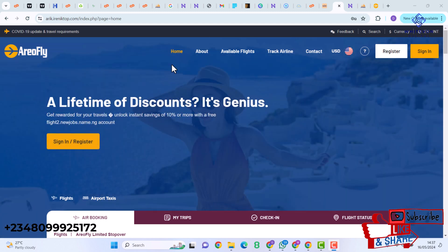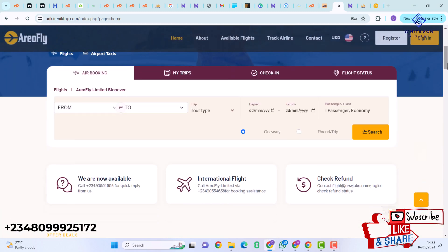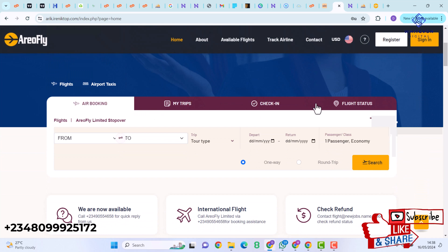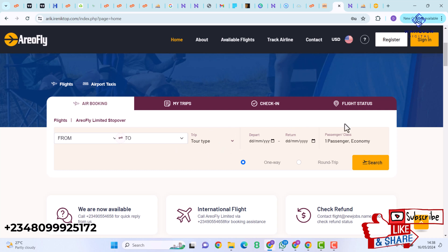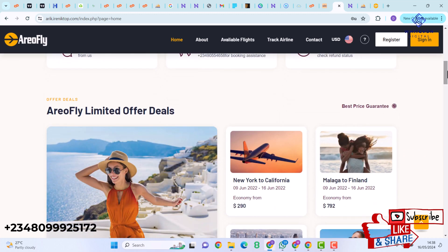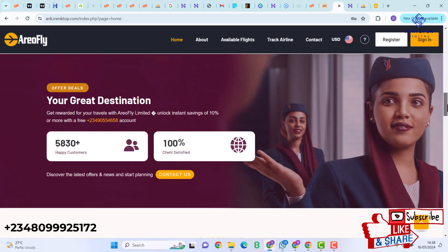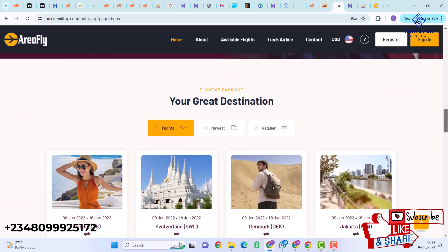Here we have the home page of this flight booking website, which I hosted just to show you guys what we'll be achieving in this video. We have the home interface with Air Booking, My Trip, Check In, and Flight Status. We also have fields for From, To, Trip, Depart, Return, Passenger, and options for Round Trip and One Way Trip, plus offer deals and great destinations.